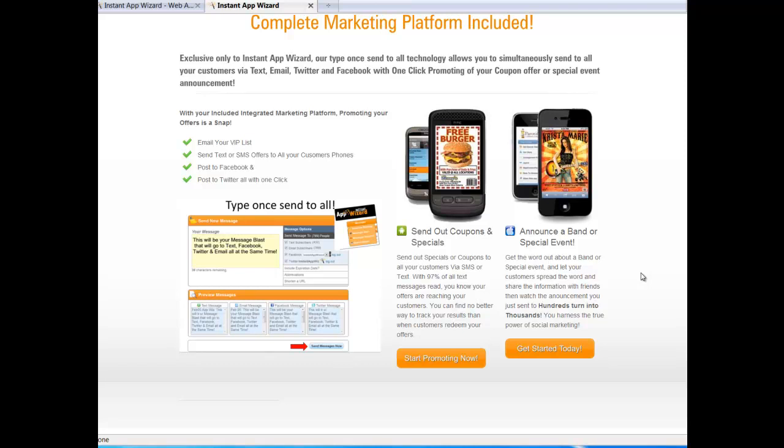This is an overview of our marketing platform that comes with Instant App Wizard. This is what sets us apart from any other mobile web app building platform that's on the market today.